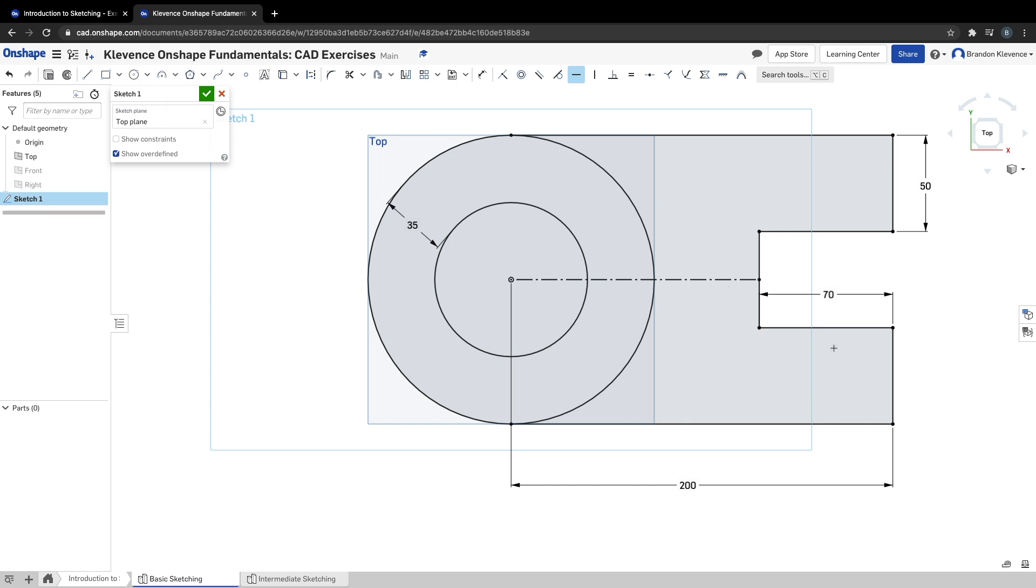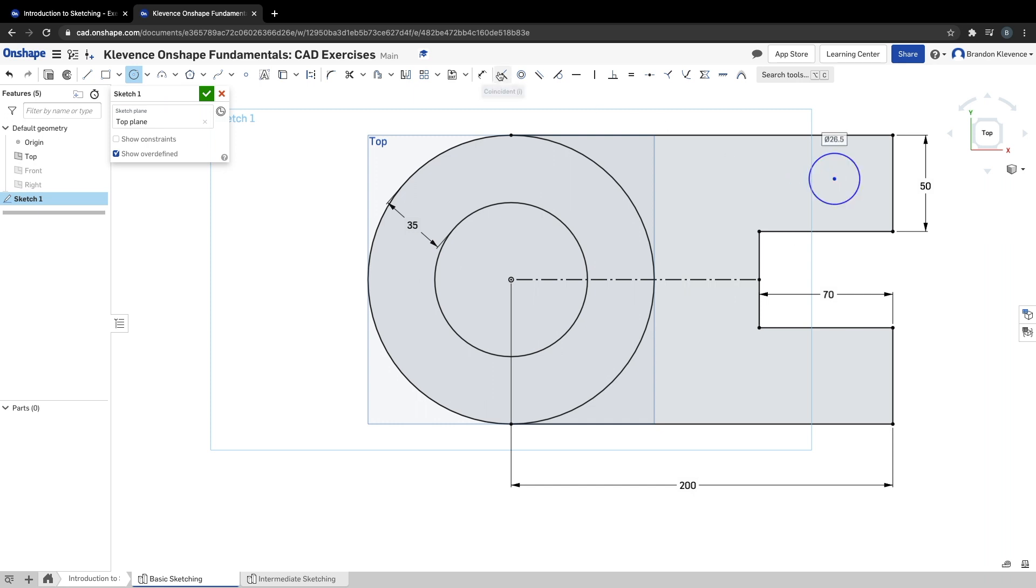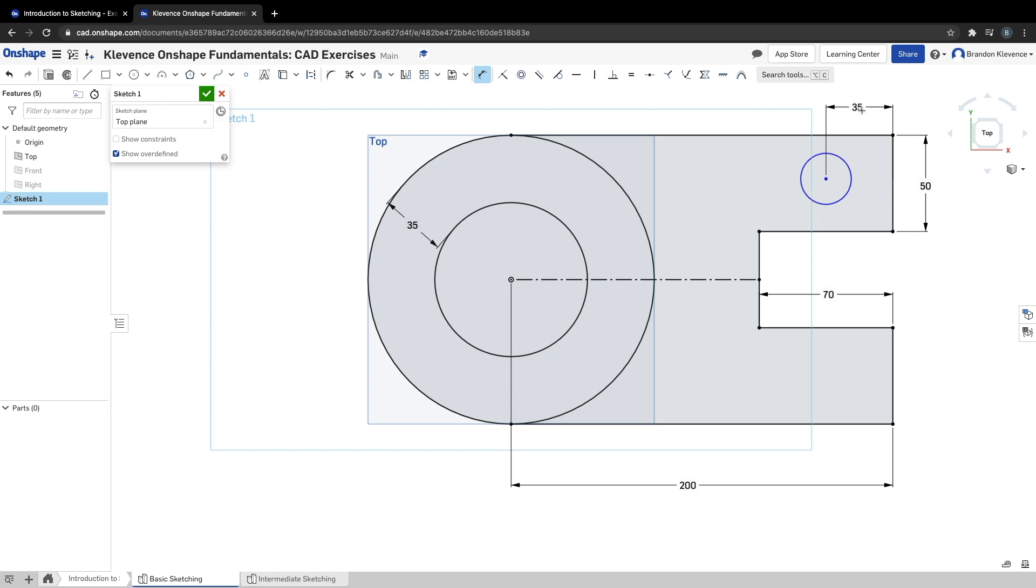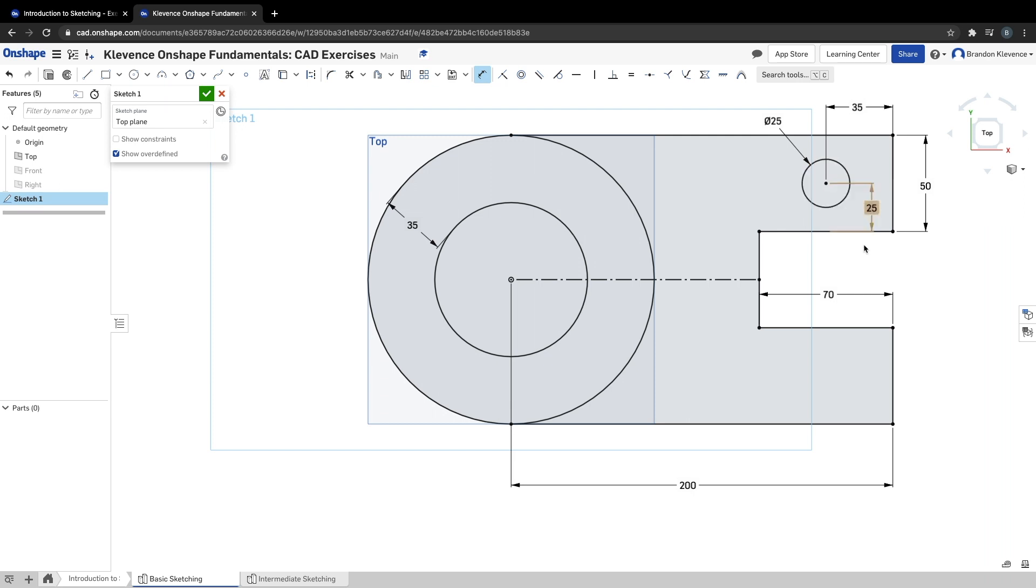Now that we're all trued up, we need to add those two circles. I'll grab my circle tool and place a circle here. We'll dimension it—the distance from this line to the center point needs to be 35. The actual diameter needs to be 25. Hitting D again, the distance from this point to this point needs to be on the midpoint, so let's make it 25.